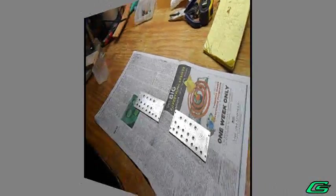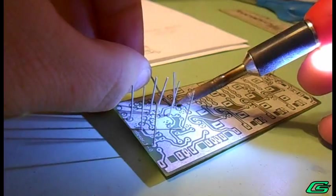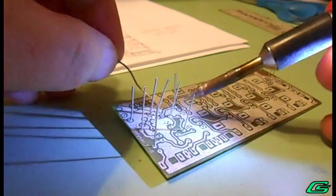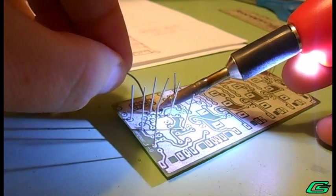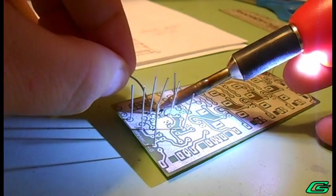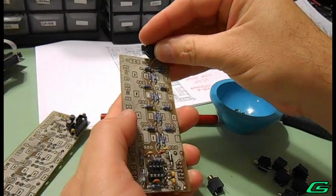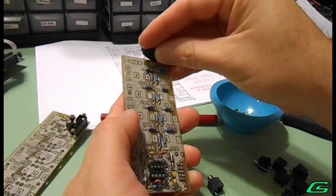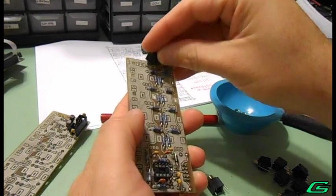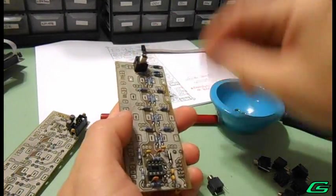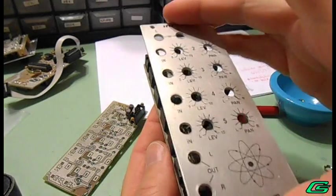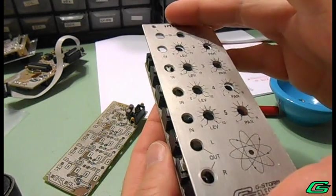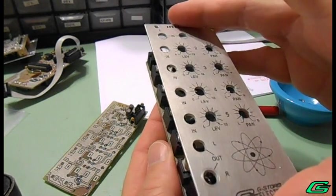The small components are soldered onto the PCB. Larger jacks and potentiometers are positioned. Adding the faceplate will help the items align properly during soldering.